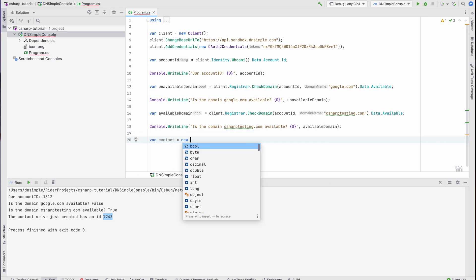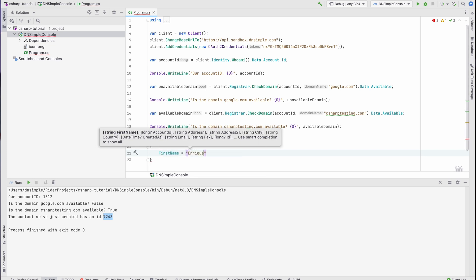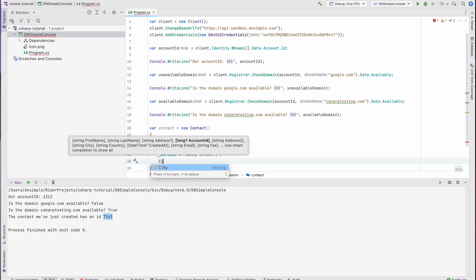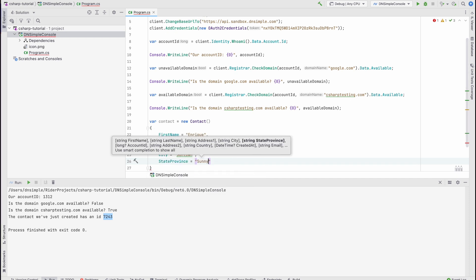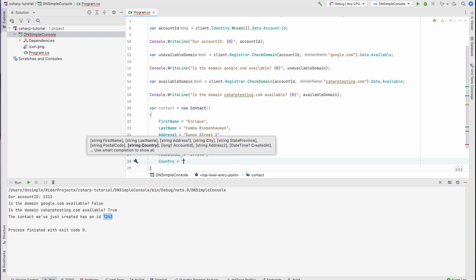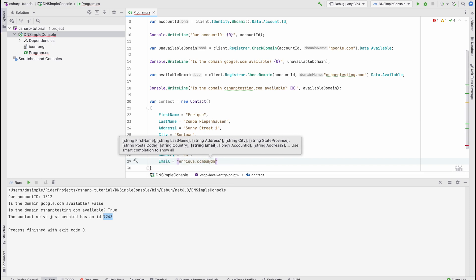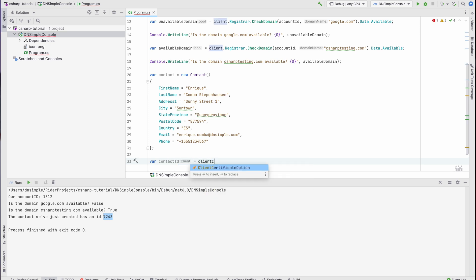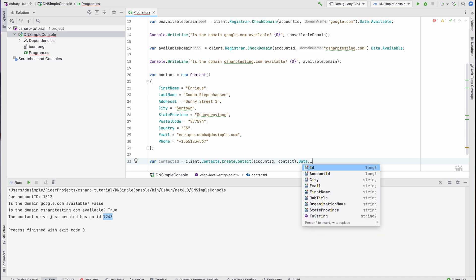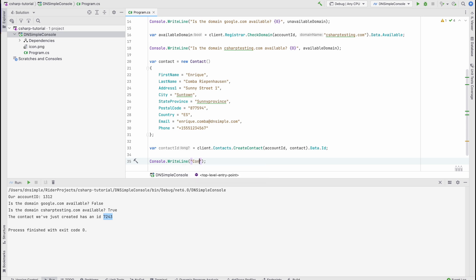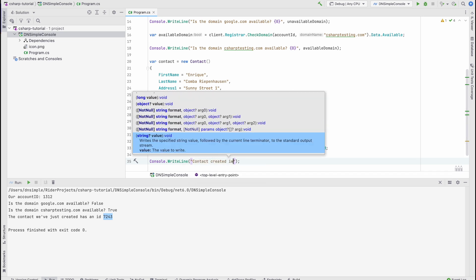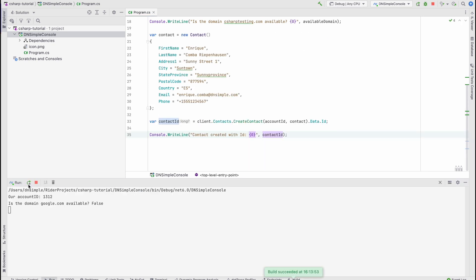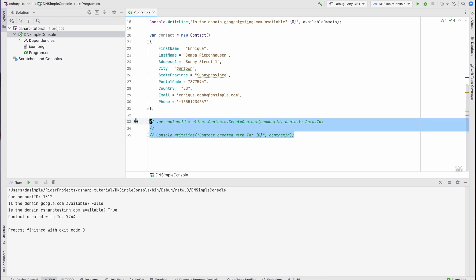First thing we're going to do is create a contact object with all the required arguments: my name, my last name, my address, city, province, postal code, country of residence, email, and phone number. With the contact object created, we can call the service to create the contact and extract the contact ID for when we register the domain in a moment. Let's print it out so we can see the result of the operation as well.